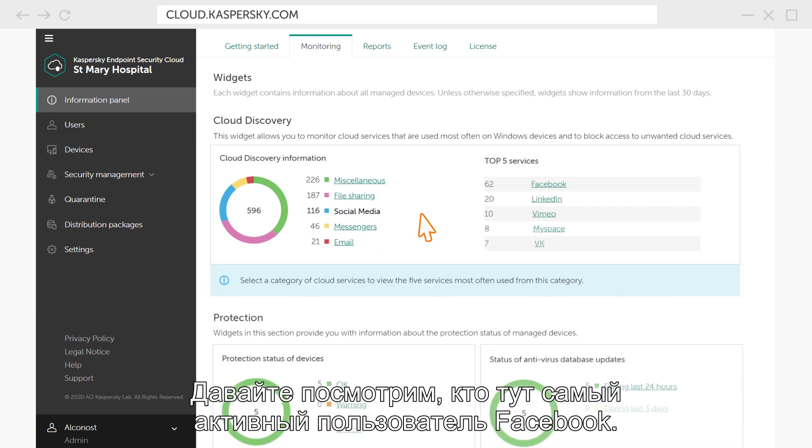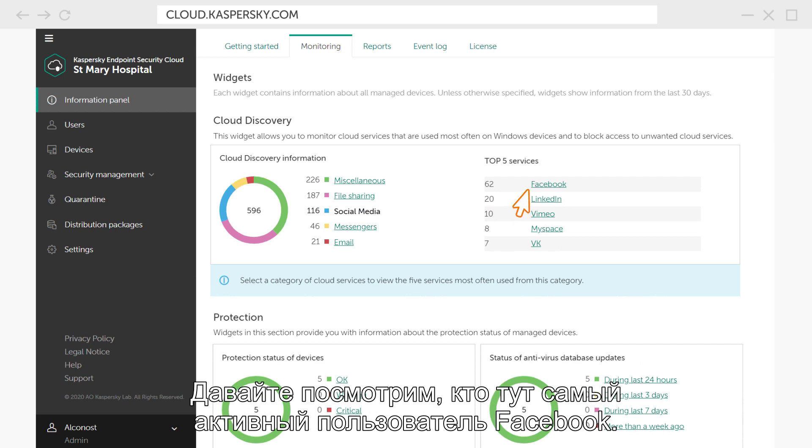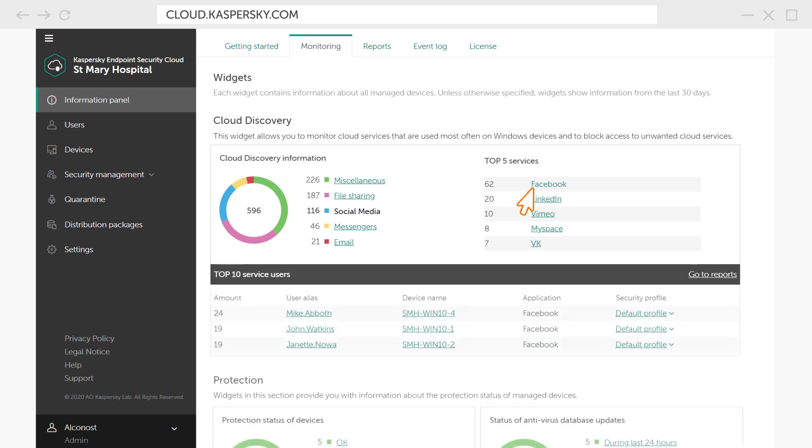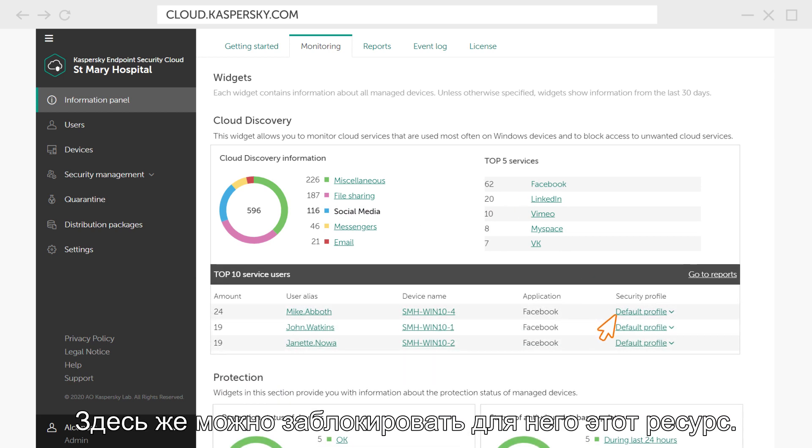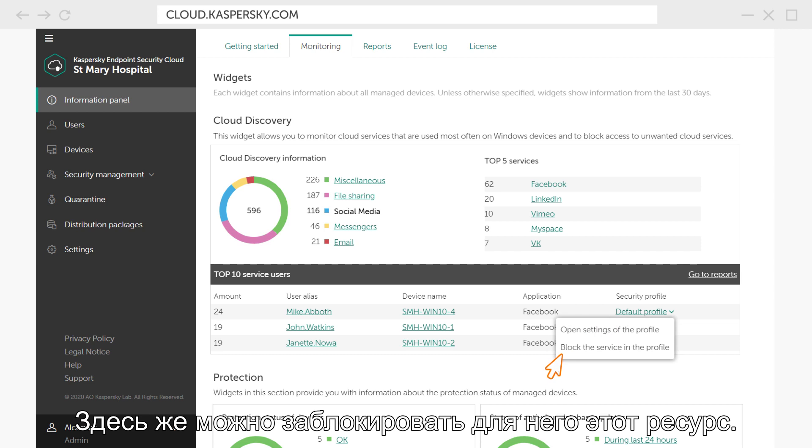Let's see who the most active Facebook user is here. There he is! You can easily block his access to this resource here.